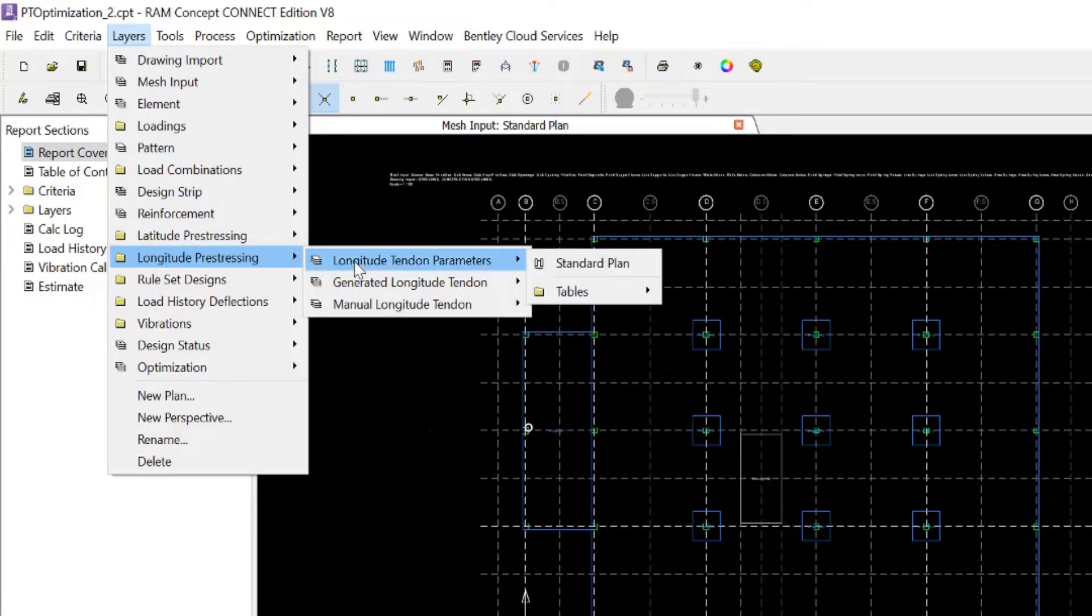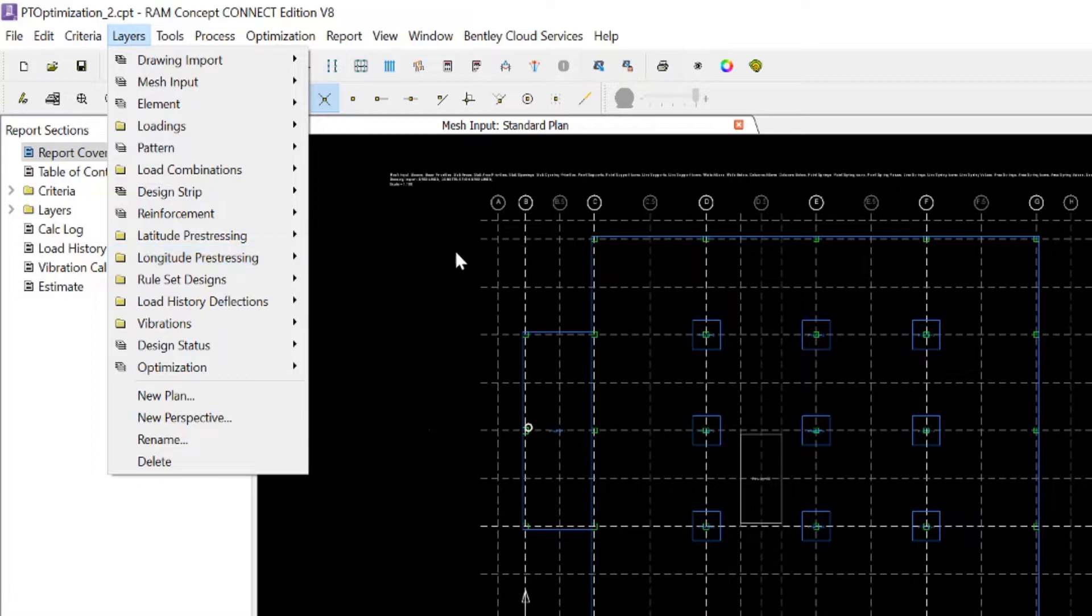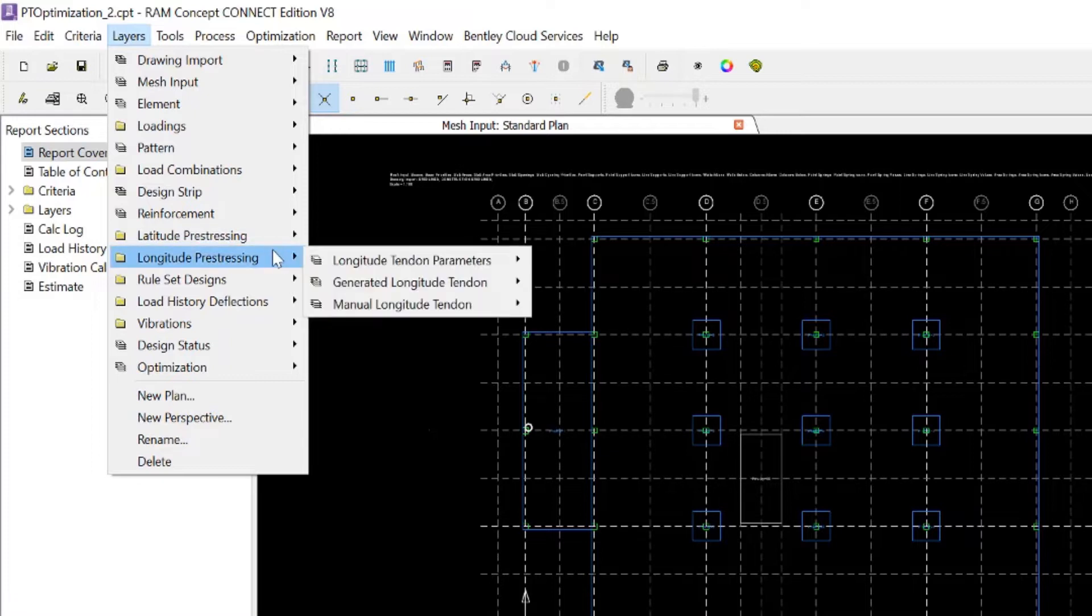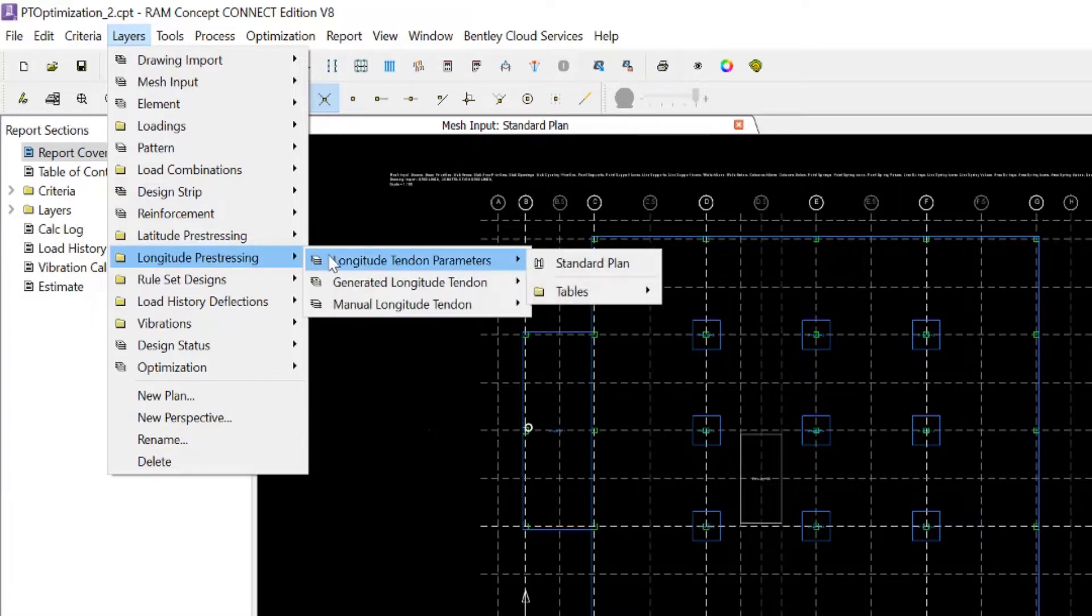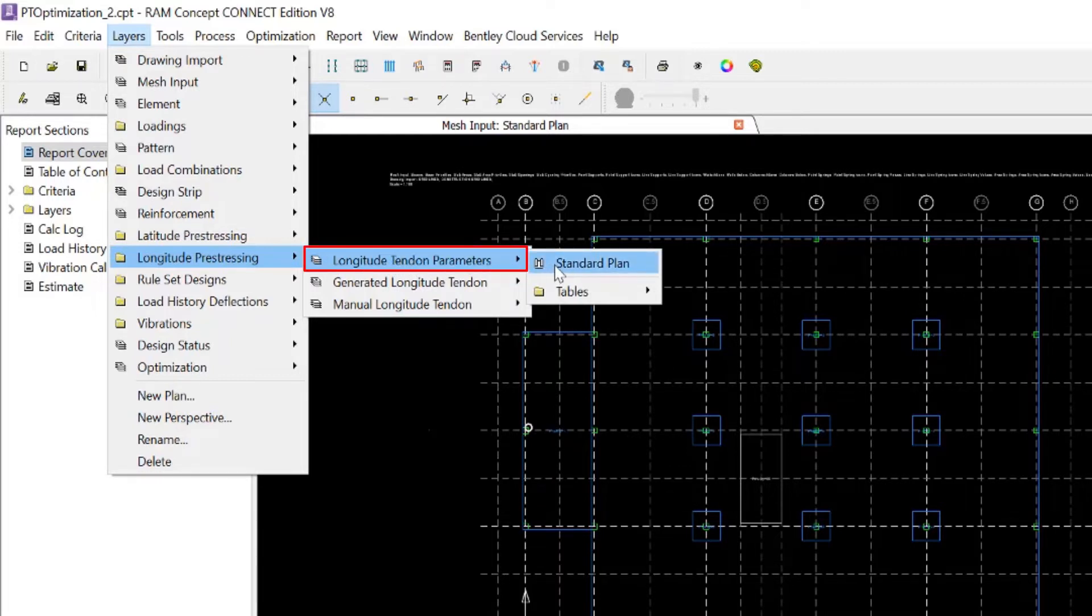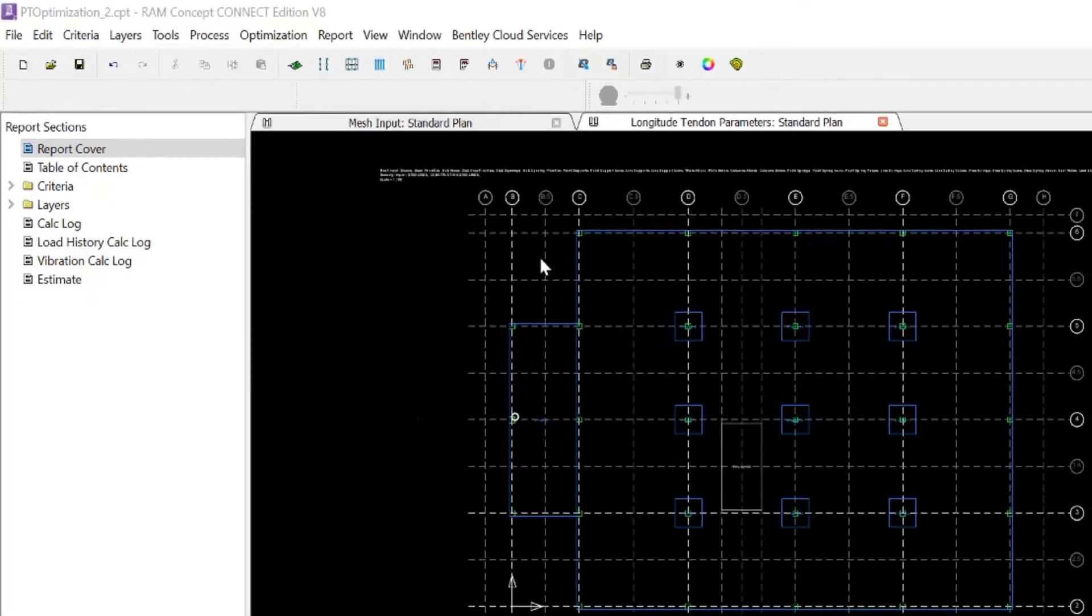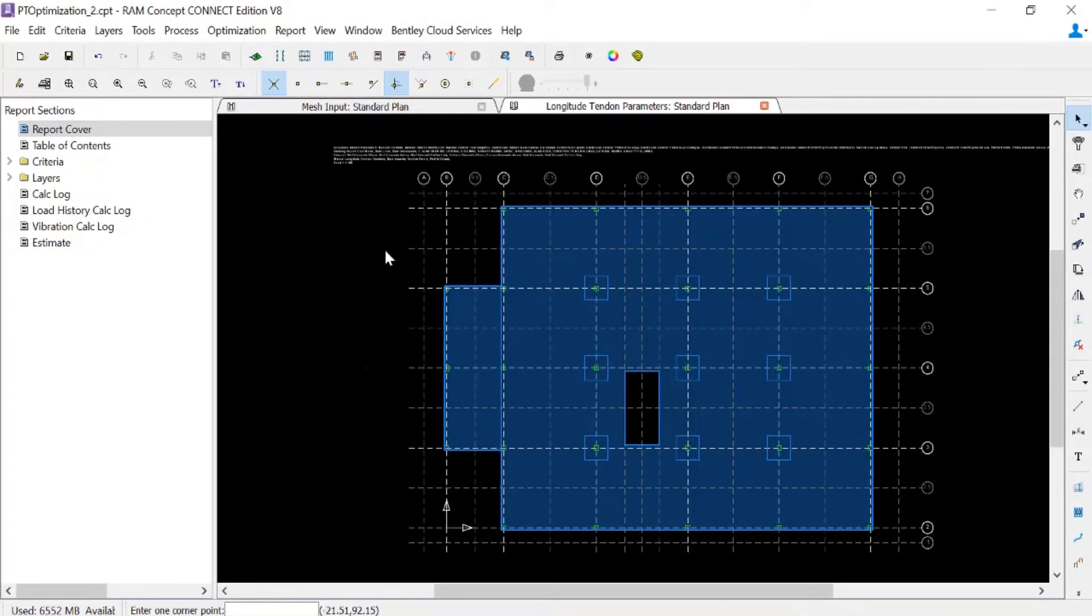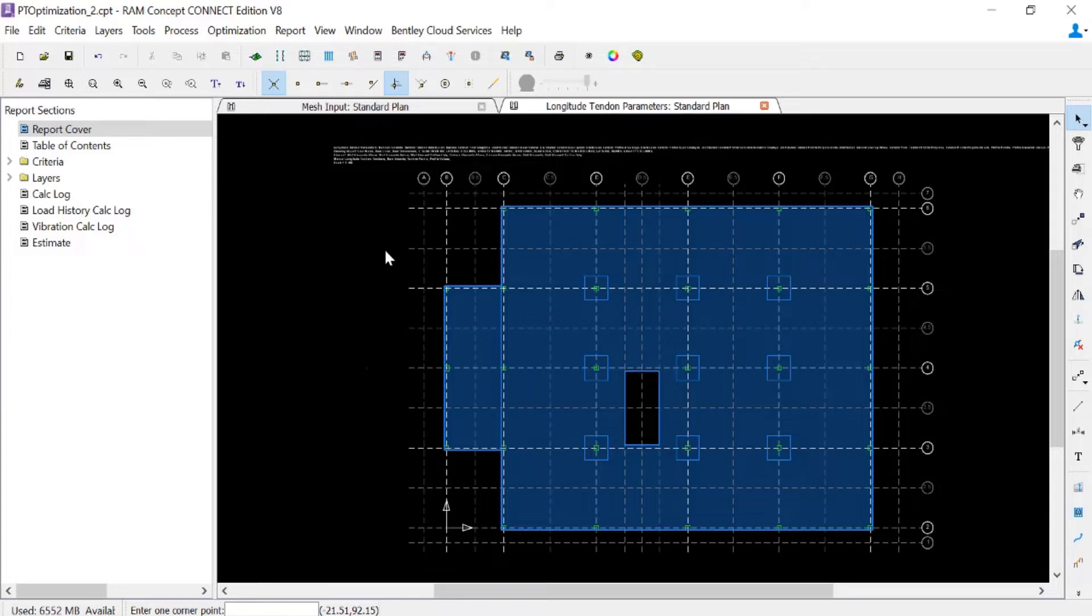All optimizable objects for post-tensioning must be located on a tendon parameter layer, so we're going to go to our longitude tendon parameters standard plan. Once we're on the appropriate layer, we're ready to start defining our optimizable properties for our distributed tendon quadrilateral.